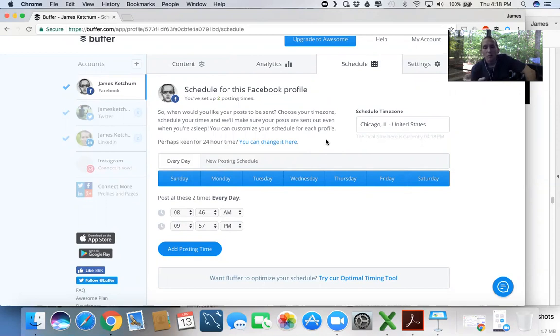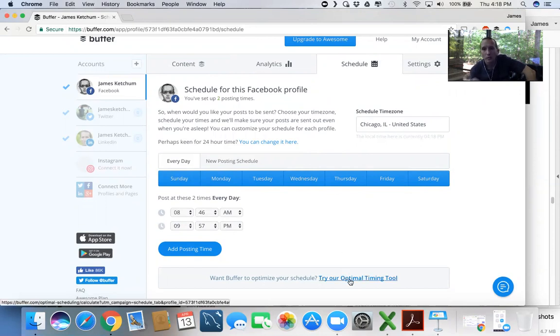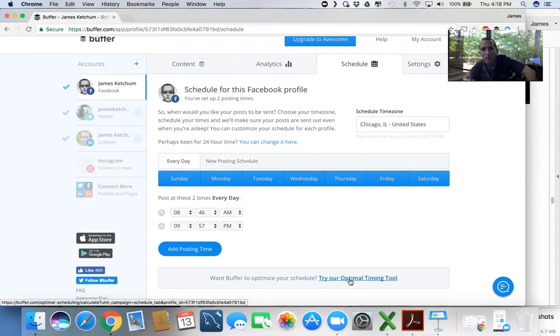So, try their Optimal Timing Tool. Now if you're brand new to Buffer and you have not run any posts through it yet, this is not going to work because they don't know anything about your audience yet. So go schedule a bunch of posts through Buffer, get them out there, come back to do this in a week.